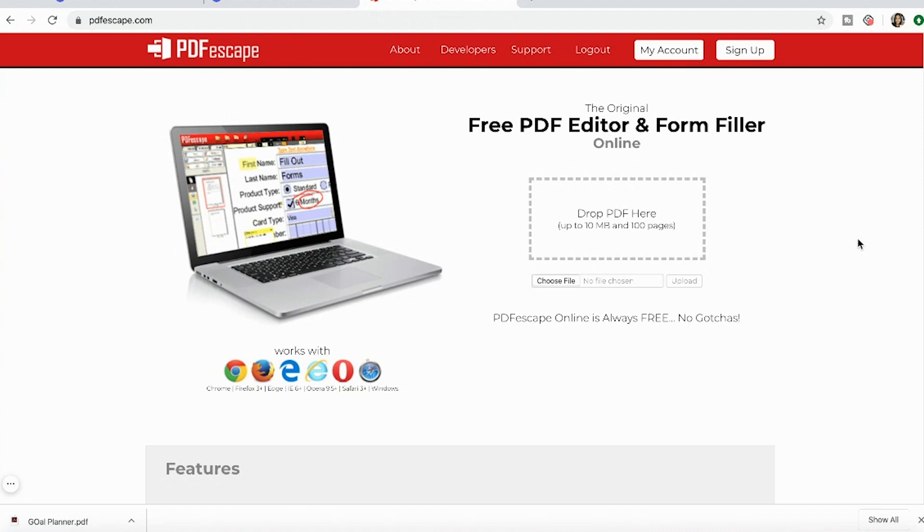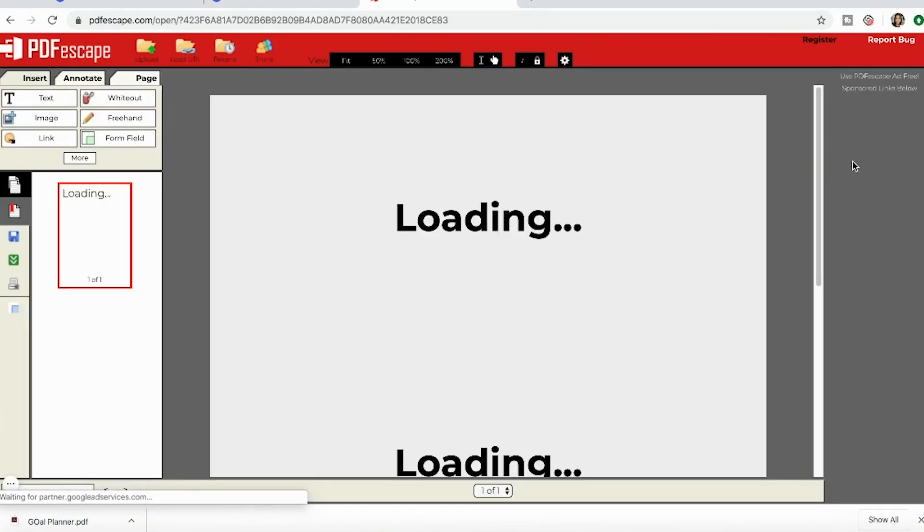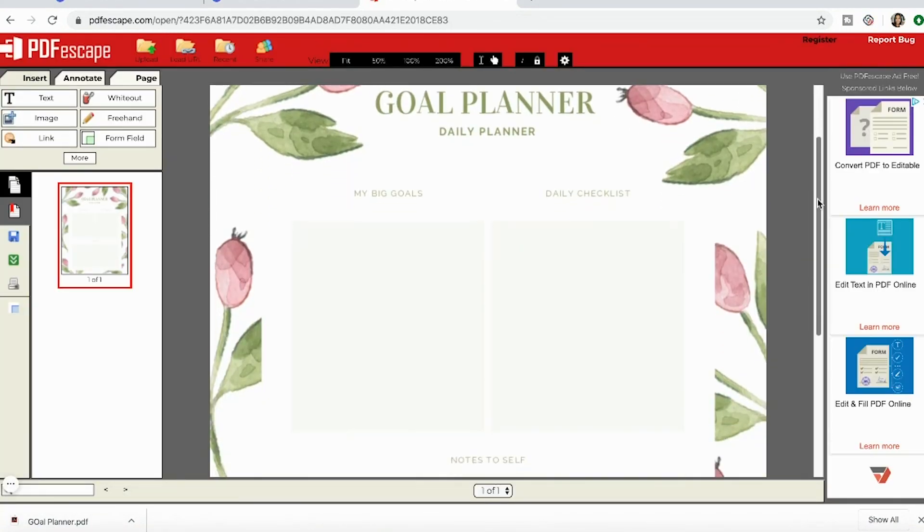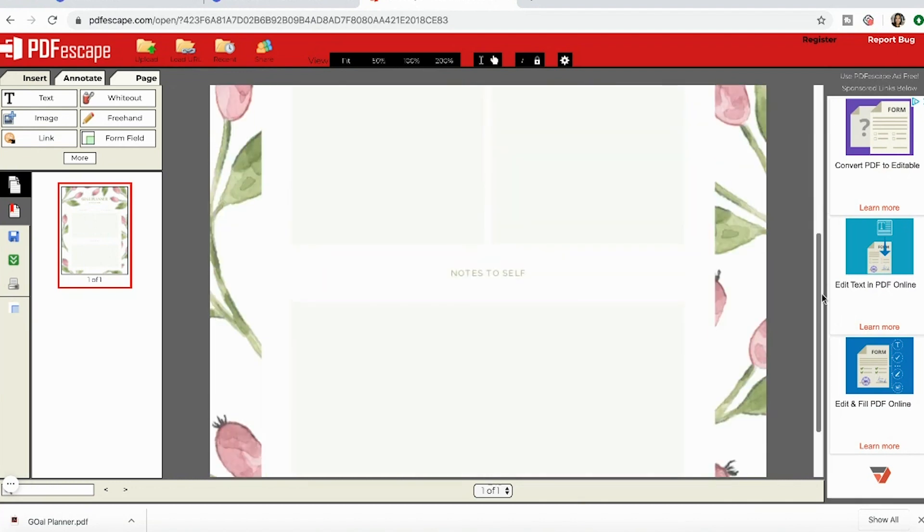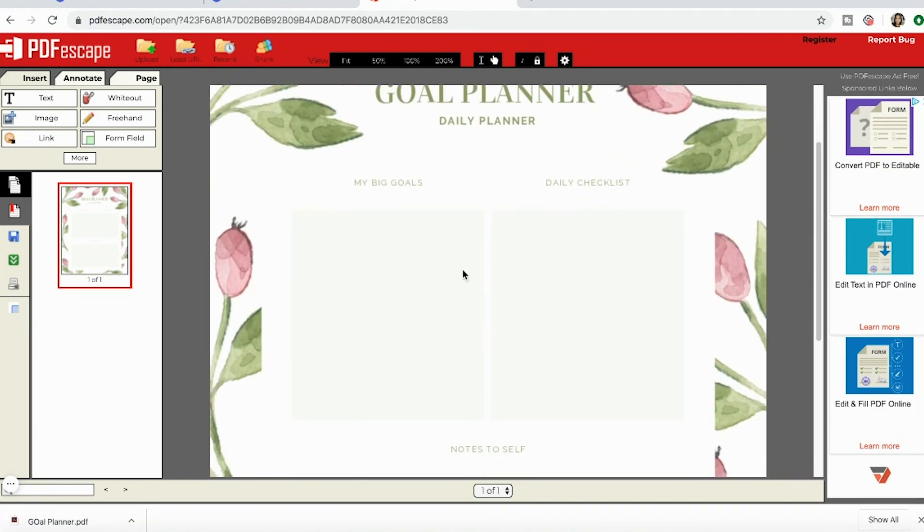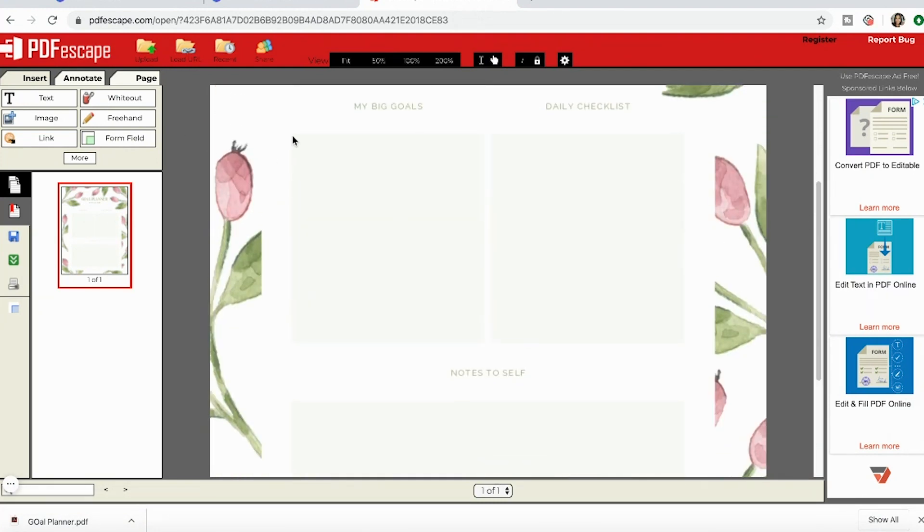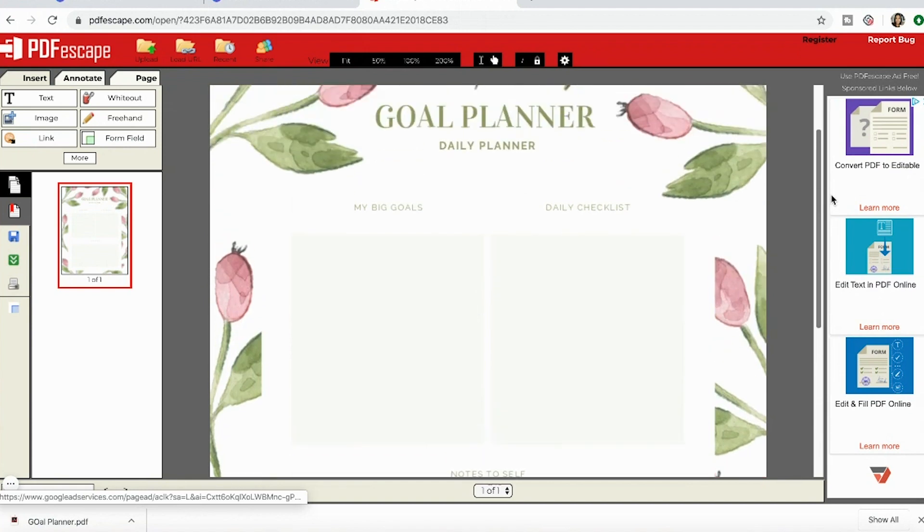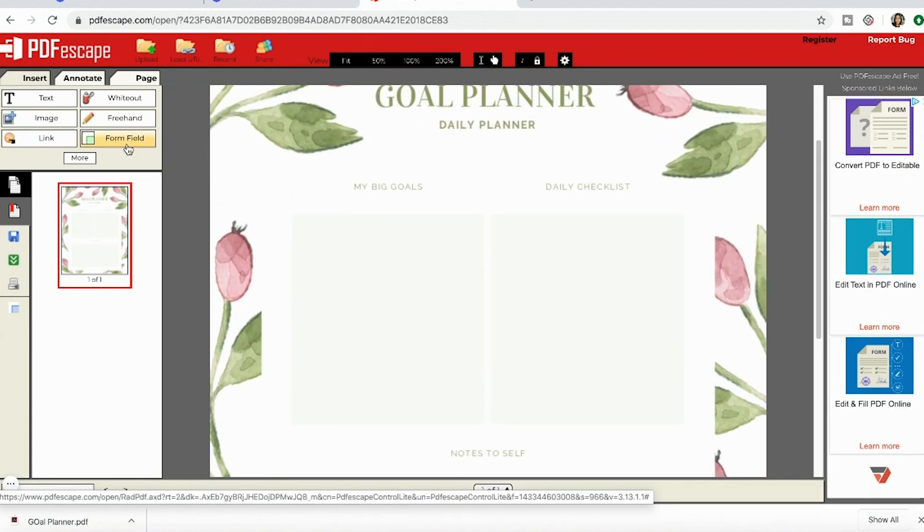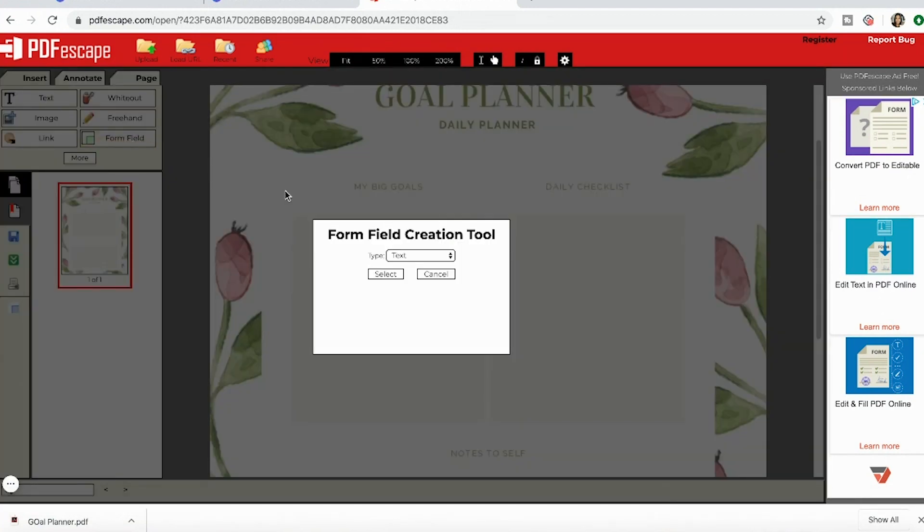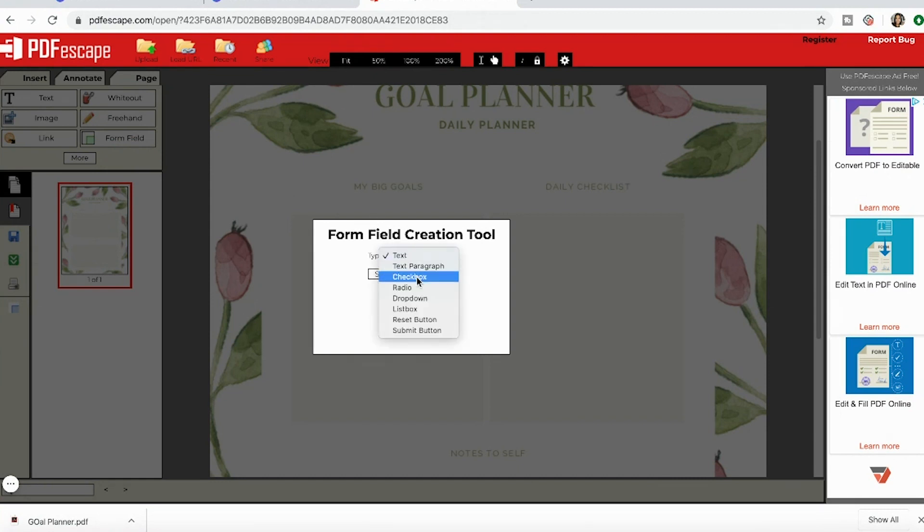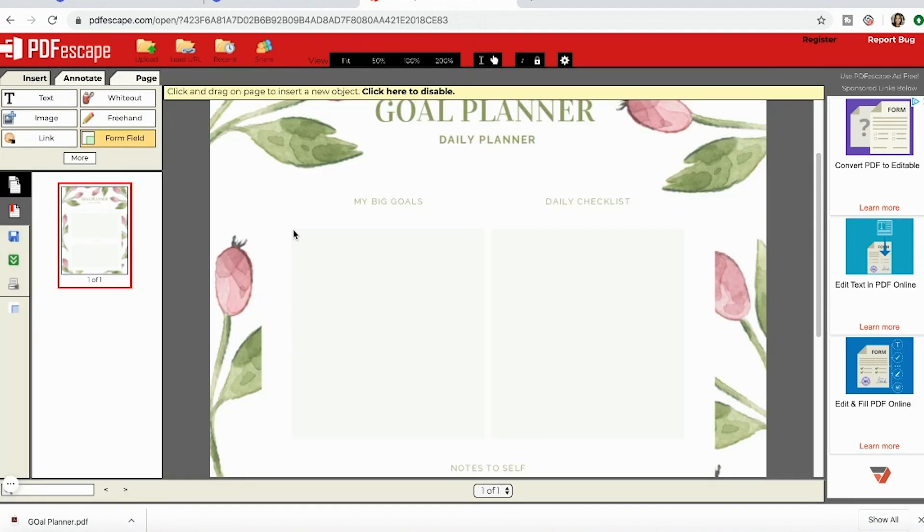Now it has opened up my goal planner. You can see it over here. Now we're going to figure out how to make these squares an area that people can type in. The way you do that is you go over here to form field. There are different options you can choose: text, text paragraph, checkbox, radio, drop-down, list box, reset button, submit button. I want to do text paragraph so that it stays in that one box for people to fill.